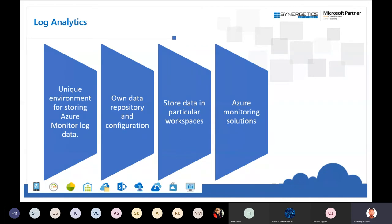The third service is Log Analytics, previously called Log Analytics Workspace. It uses a query language similar to SQL and Splunk. Log Analytics gives you a unique environment to store any logs — Azure logs, third-party logs, other cloud logs, or even on-premises logs — in one single repository. Once all logs are stored together, analytics becomes much easier. After storing in one workspace, you need a monitoring solution to provide proper visualization.